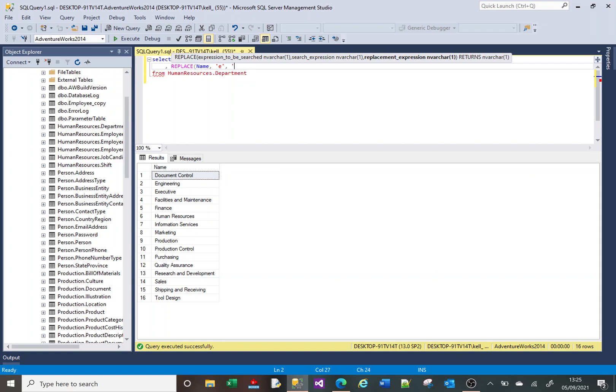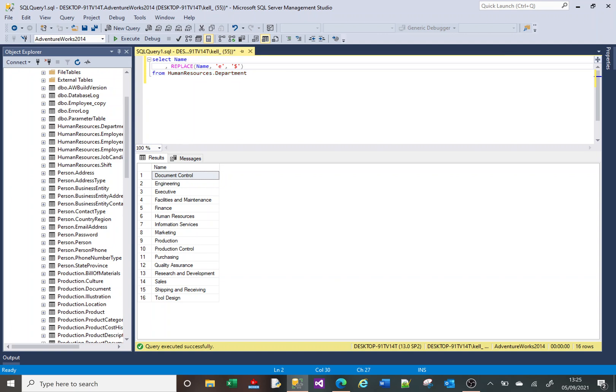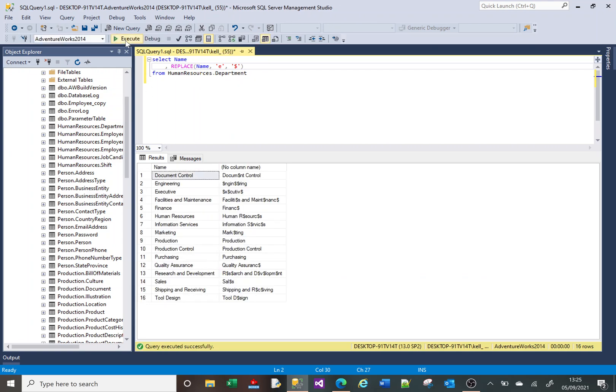We've now got two columns. The first one is the Name, and the second one is the result of the REPLACE function against the Name, which is going to get rid of the E's and replace them with dollar signs. Let's run that. You can see here all of the E's, regardless of whether they're uppercase or lowercase, have now been replaced with dollar signs.